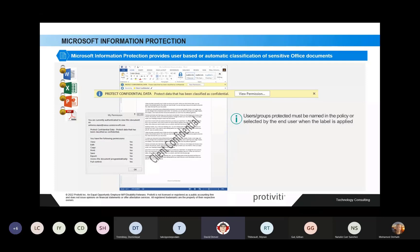Just so everyone knows, I am watching the chat here. So if you have questions, please don't hesitate to throw them in and I'll be happy to answer anything. All right, let's move on to Data Loss Prevention.